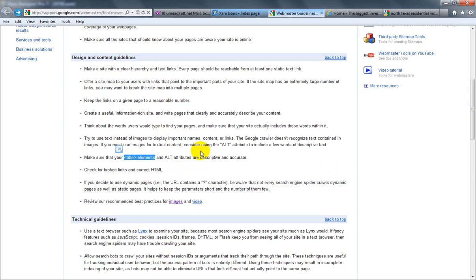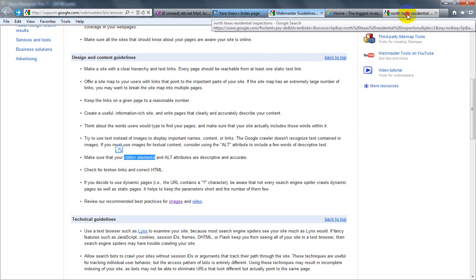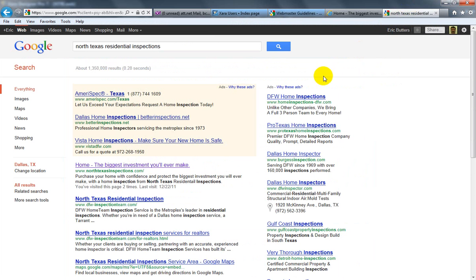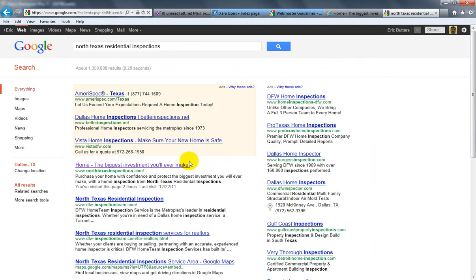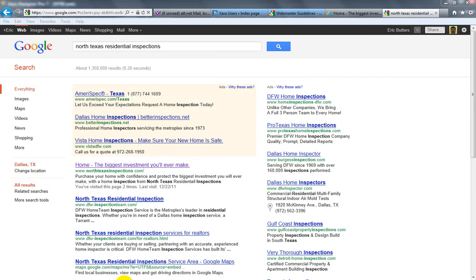I'll show you how to add that in Zara. First of all, on my example website I'll show you where that is. When I search it right now, my title element for the home page is 'Home - the biggest investment you'll ever make.' Okay, I go to Zara web designer.